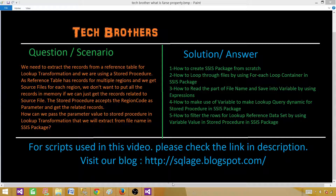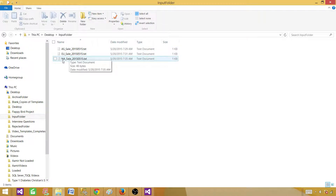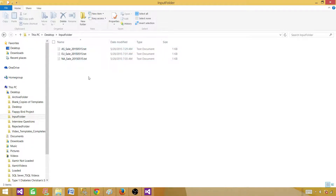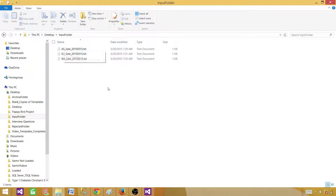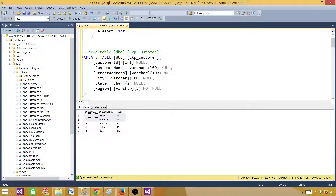Here are the files. The files will be coming in as Asia underscore sales, Europe underscore sales, and North America underscore sales with datetime data. Depending upon the value of the first two characters of this file, we want to extract the records from the lookup table.